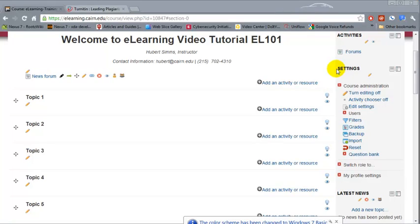At this time I'm going to show you how to use the drag and drop feature for uploading course resources, including the syllabus, to e-learning.